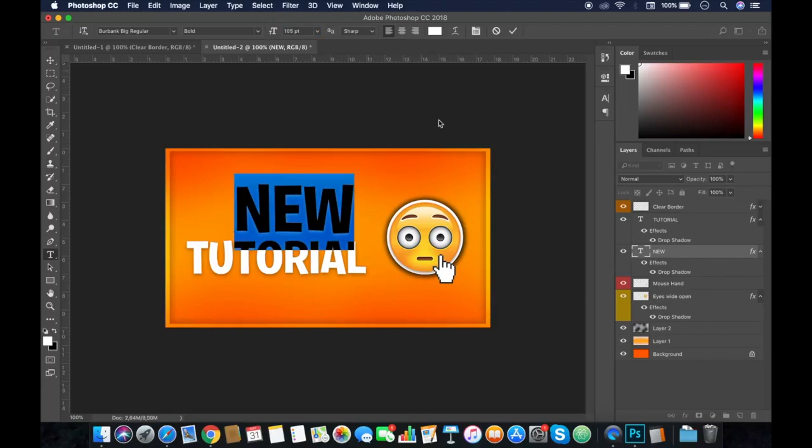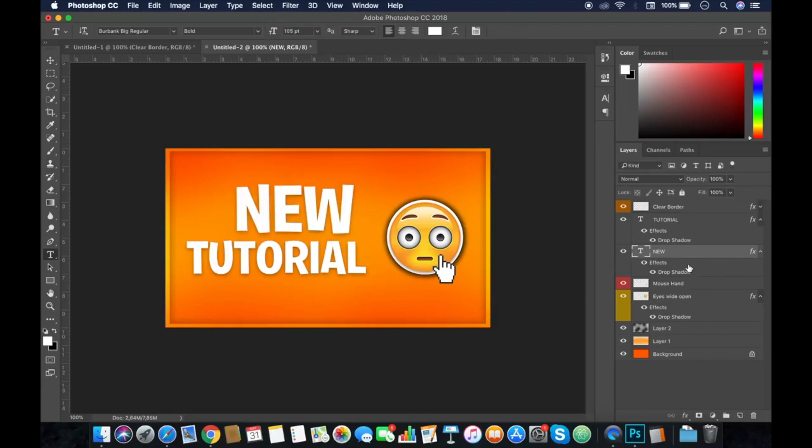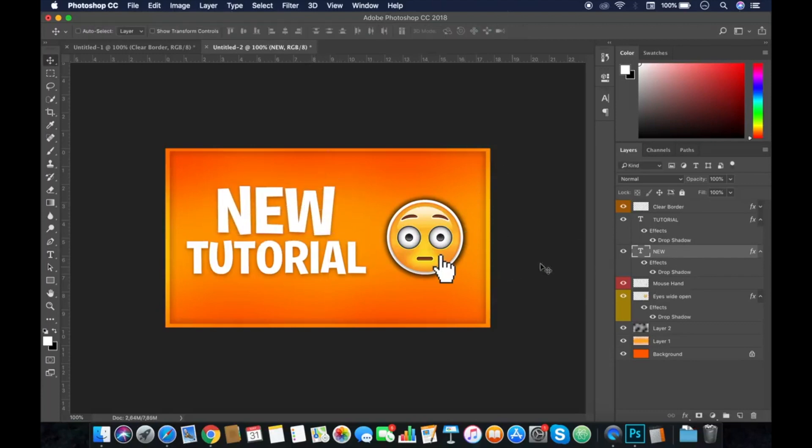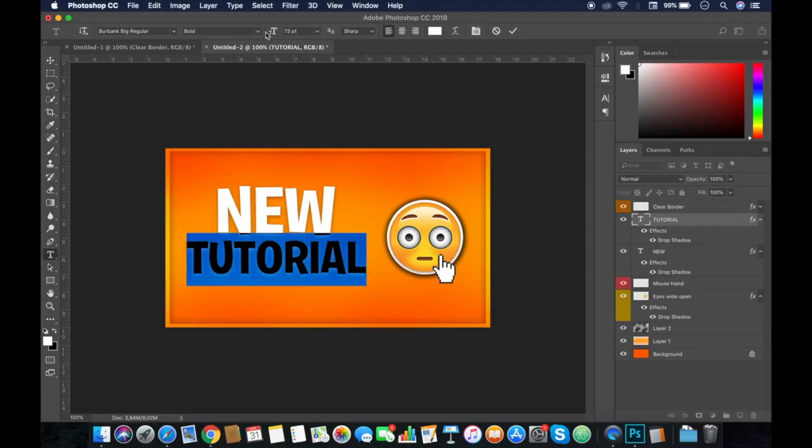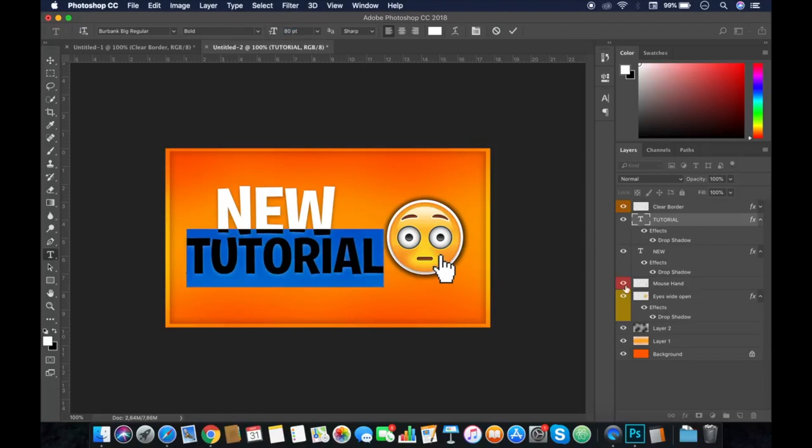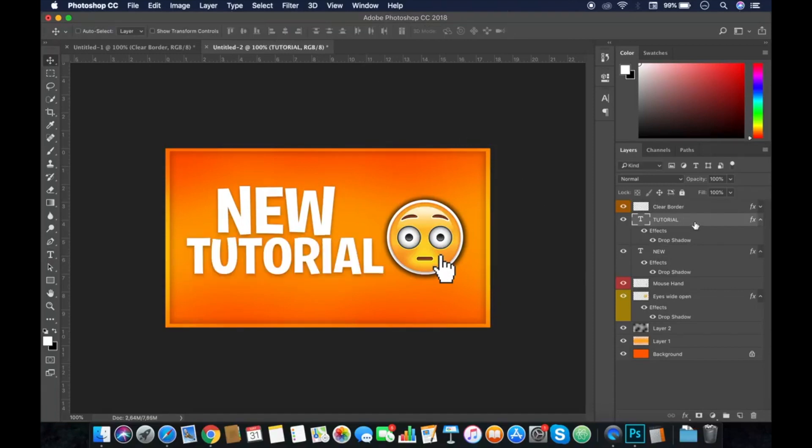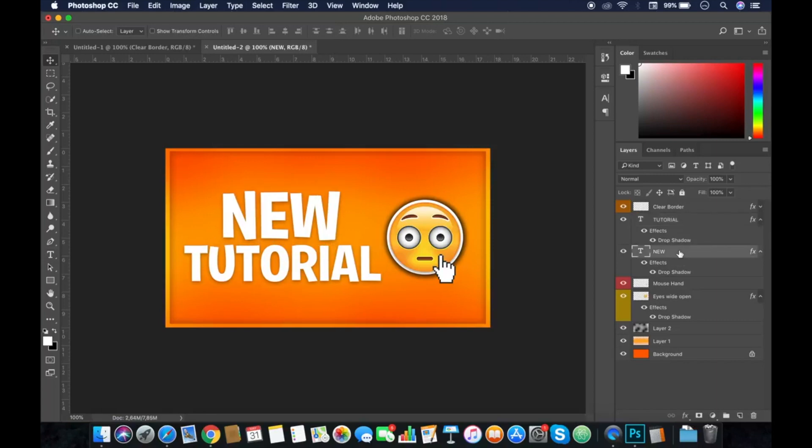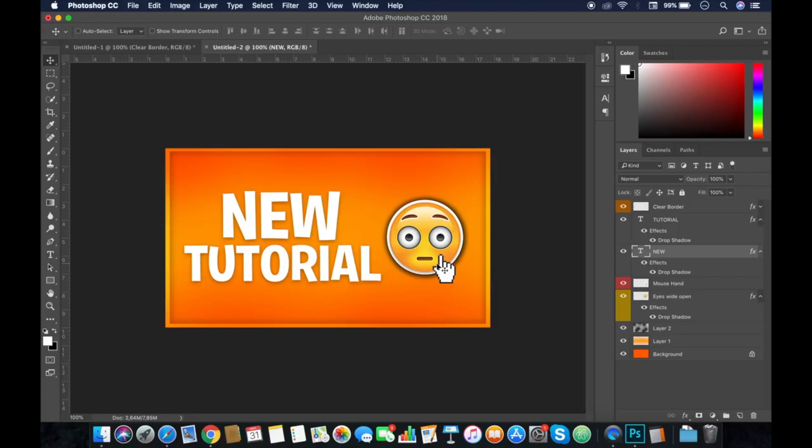I do recommend you guys use emojis because it will increase the CTR - click-through rate - and you will rank higher if you have a good CTR on YouTube. So I do recommend this.